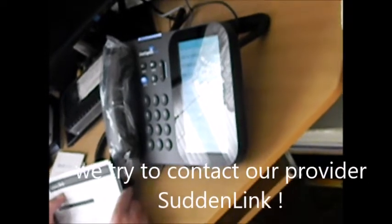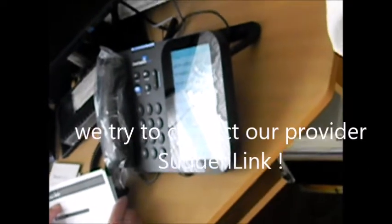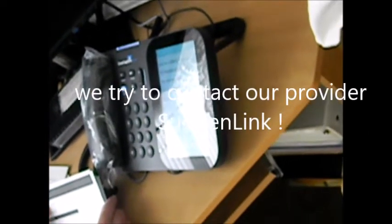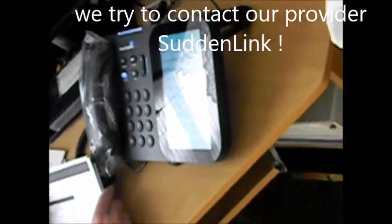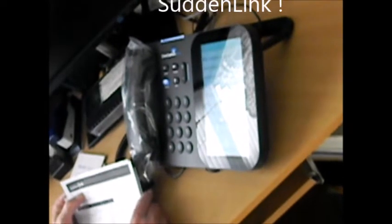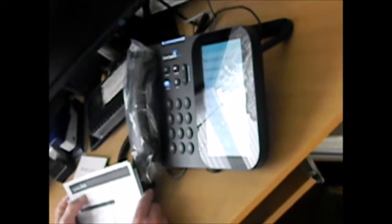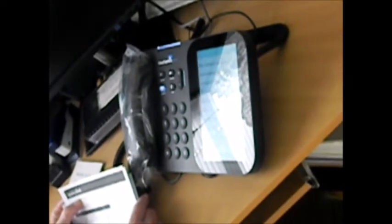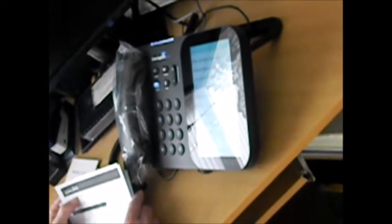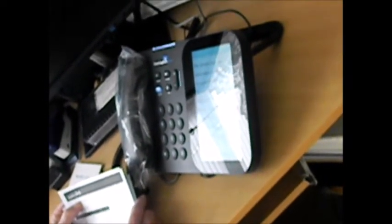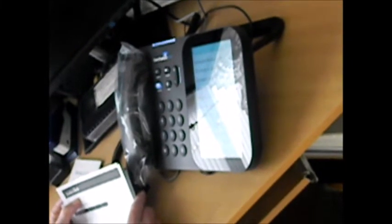I'm sorry, let's try this another way. You can say things like technical support, billing, mobile devices and applications, add new service, home security, or make a payment. So, how can I help you? Technical support.